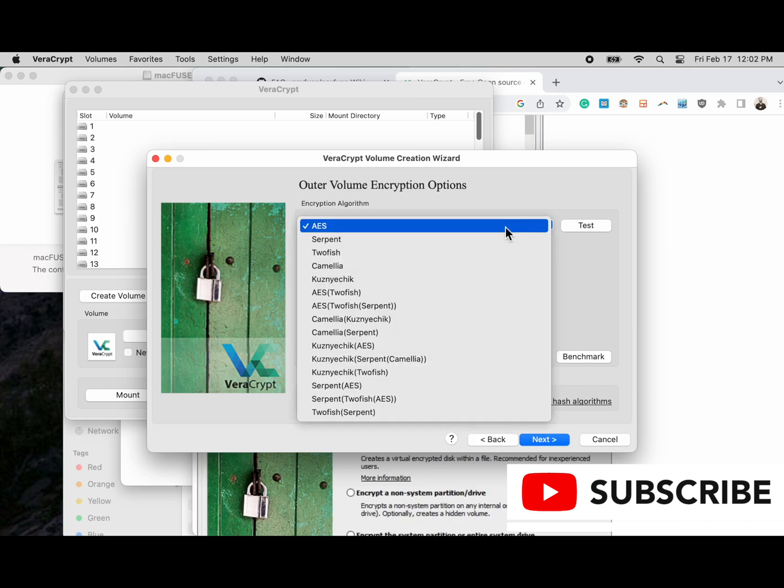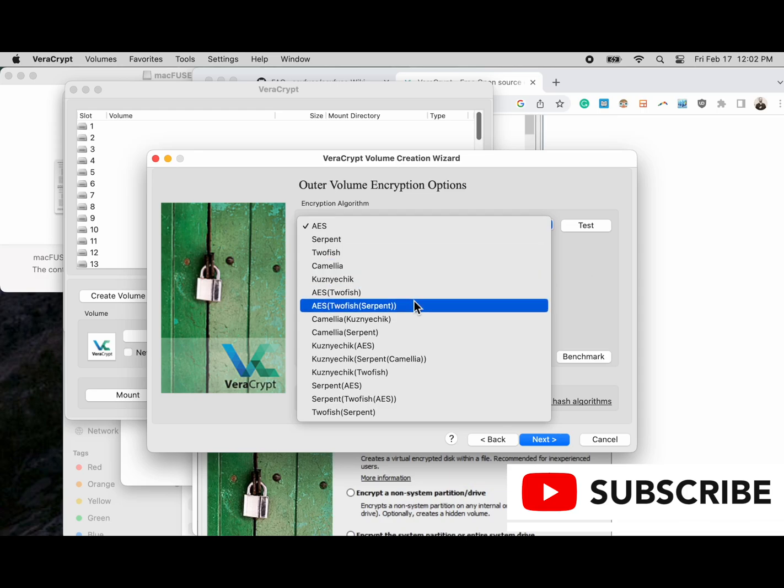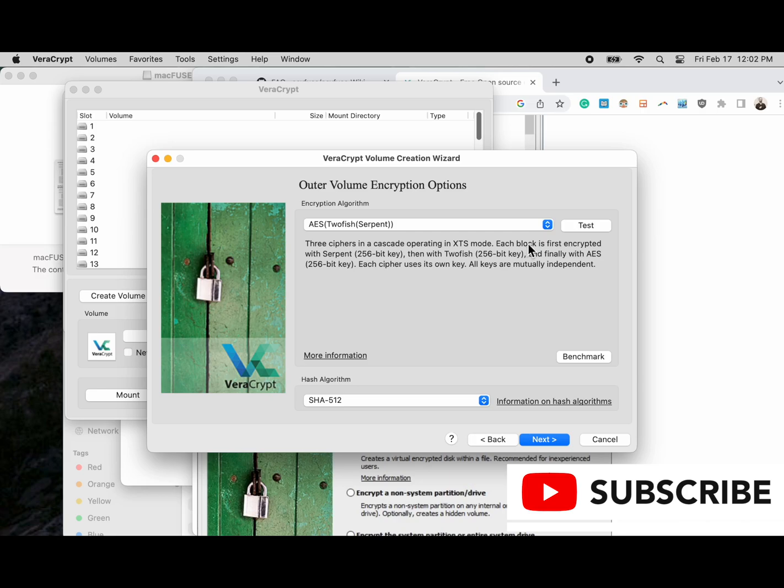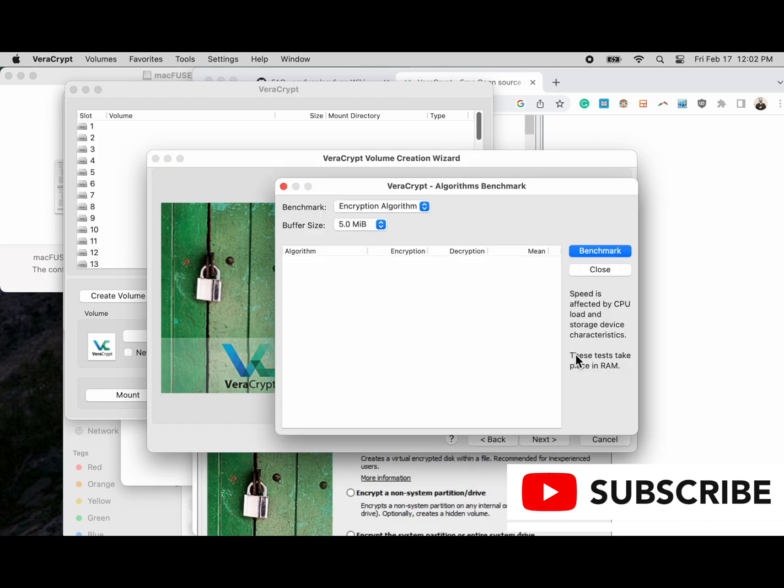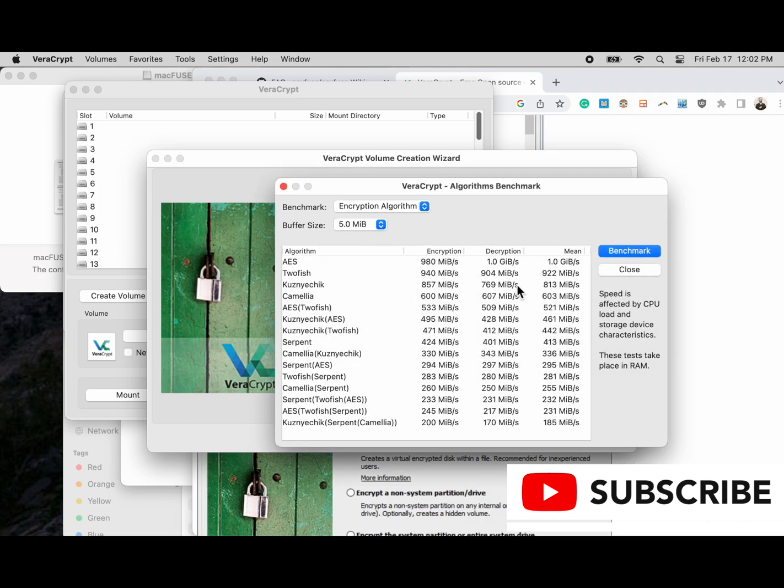Here are our outer volume encryption options. For our outer volume we'll choose a cascade of ciphers. This is the non-hidden volume. We can do a benchmark here, and this is going to take a lot of RAM so we can see which one's fastest and which one is slowest.